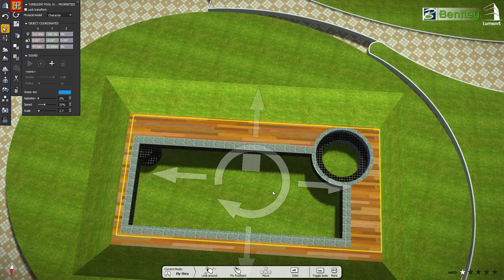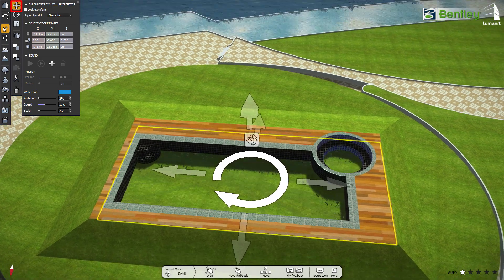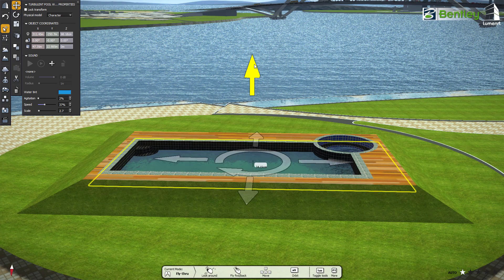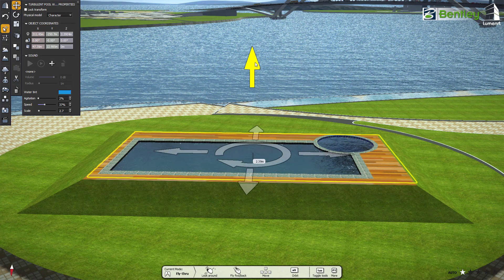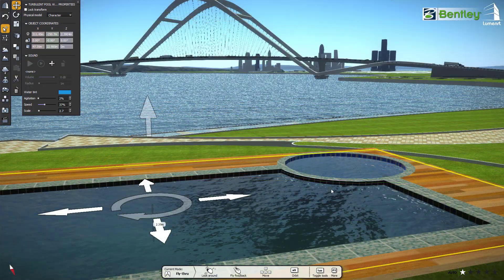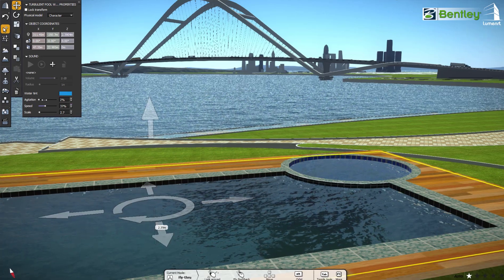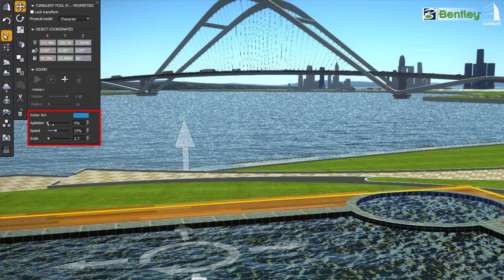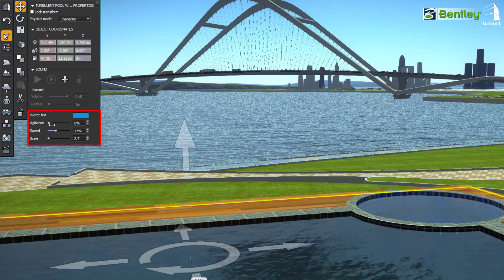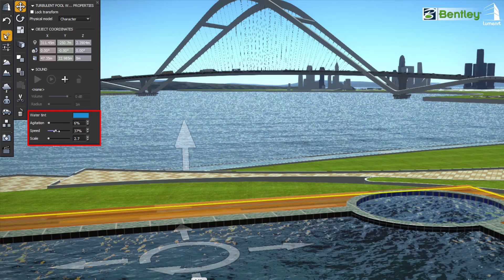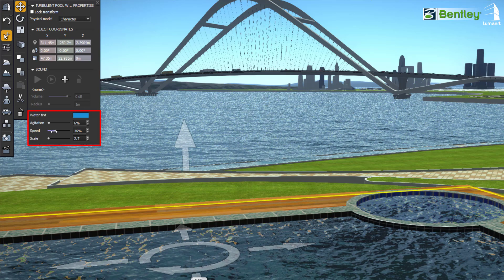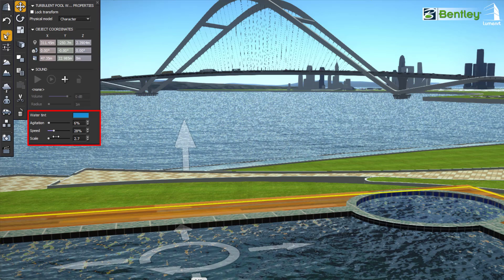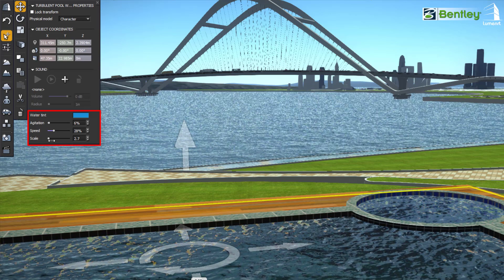We can set the height. And also, we can change the different water properties like Agitation, Speed, and Scale.